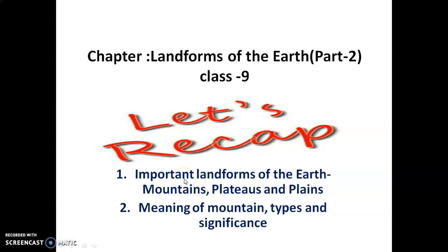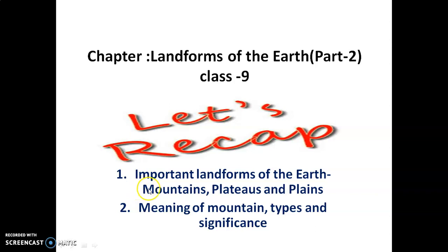Dear students, today I am going to explain you landforms of the earth. Let's take a recap. Last time I explained you about major landforms of the earth. On the basis of slope and altitude, landforms are of three types: mountains, plateaus and plains. One landform I have explained to you is mountain.